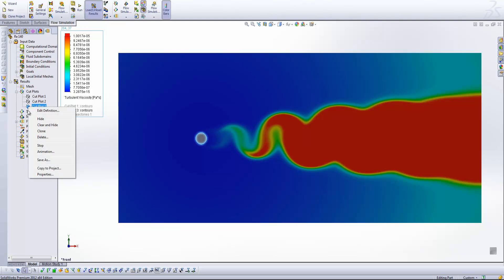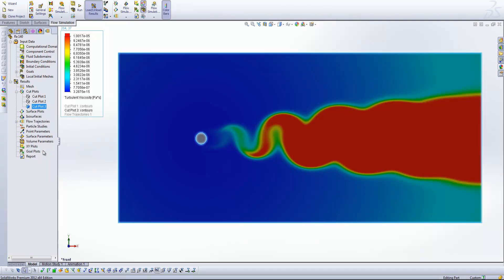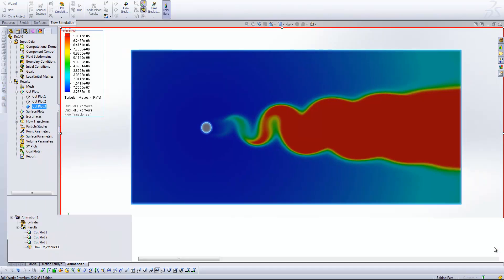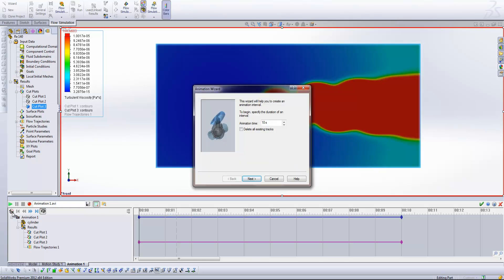So instead what we're going to do is right click on the cut plot and come into the animation option. I'm going to expand this box and select the animation wizard just over here. What we first need to do is delete all existing tracks. So that's going to remove anything else that's already sitting in the animation timeline. And then we need to specify the animation time.